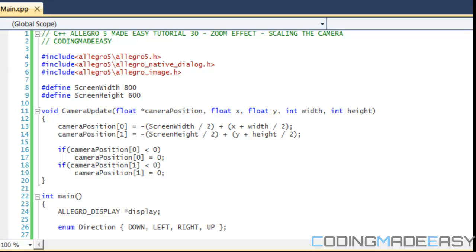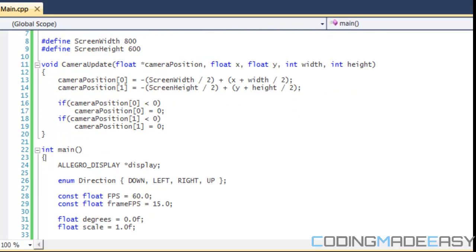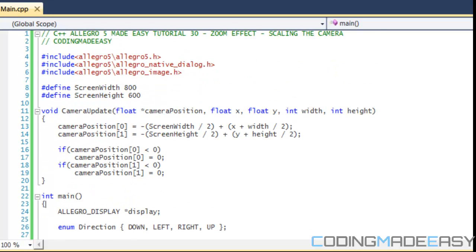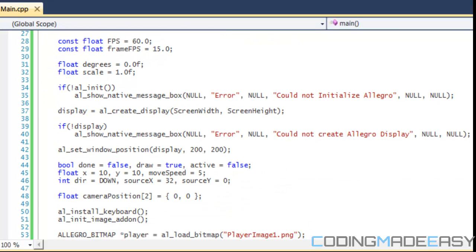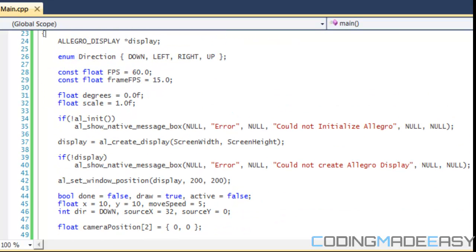Hello everybody and welcome to your 30th Allegro 5 tutorial. In this tutorial we're going to be learning about scaling the camera and the zoom effect.